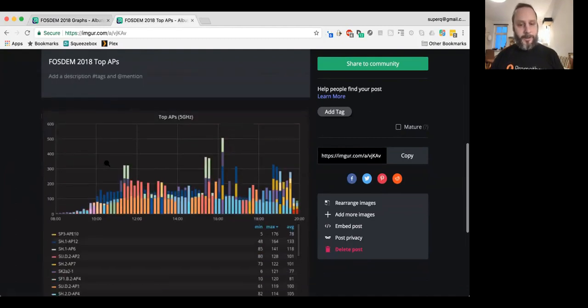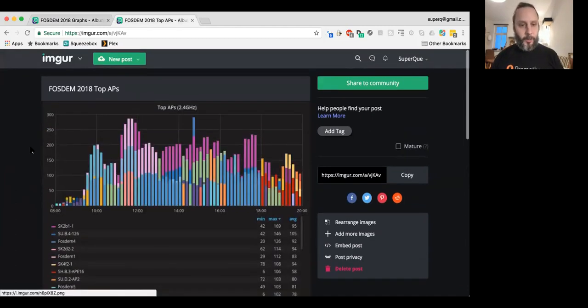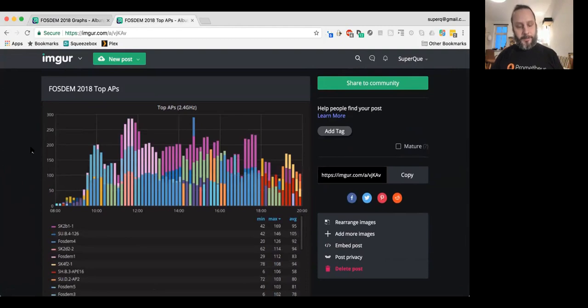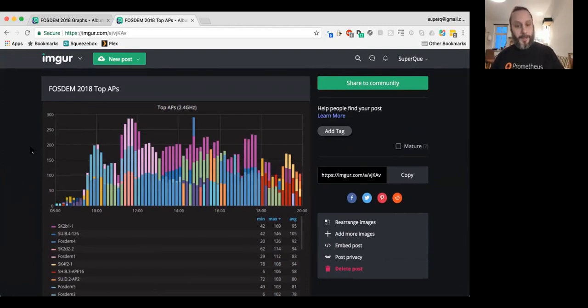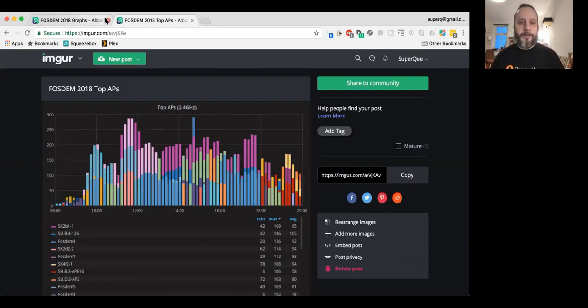Hopefully, next year, I'm working to try and clean up some of this data so that we can actually try and get it down to by buildings. We can actually see the amount of people moving around between different buildings. I hope that solves your curiosity for FOSDEM monitoring.